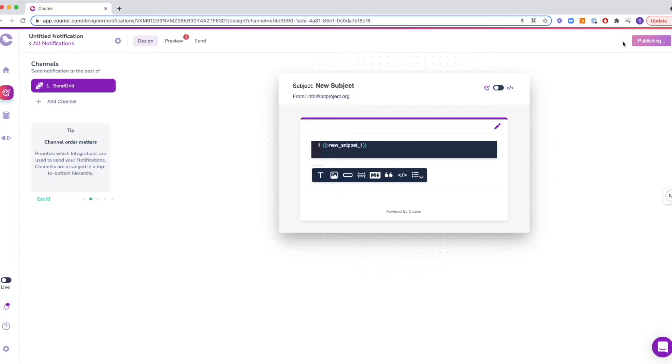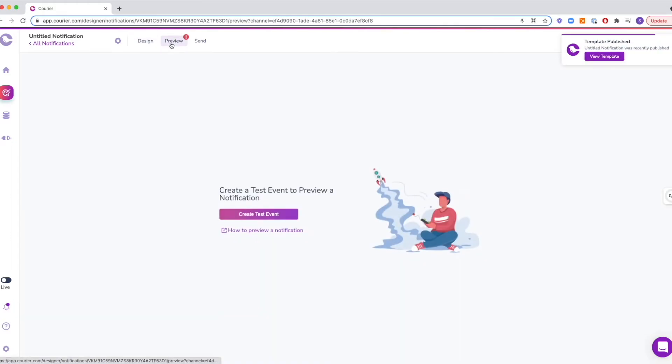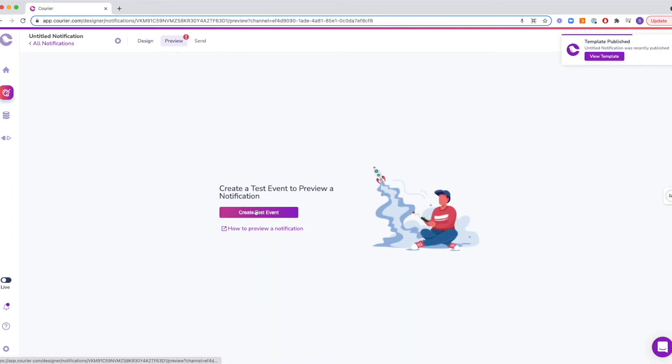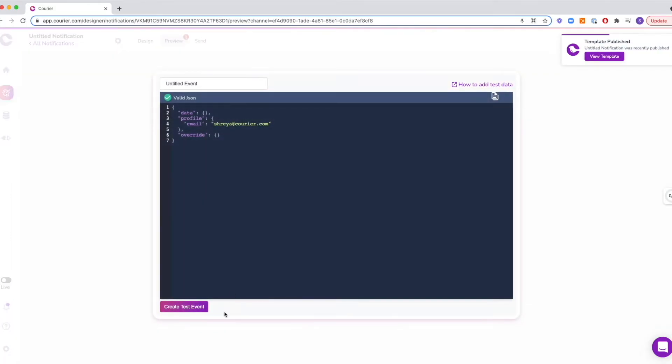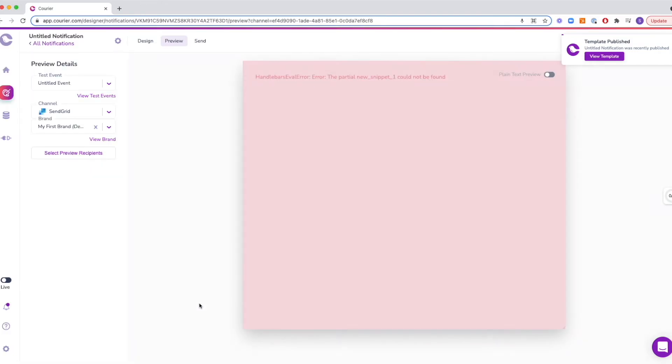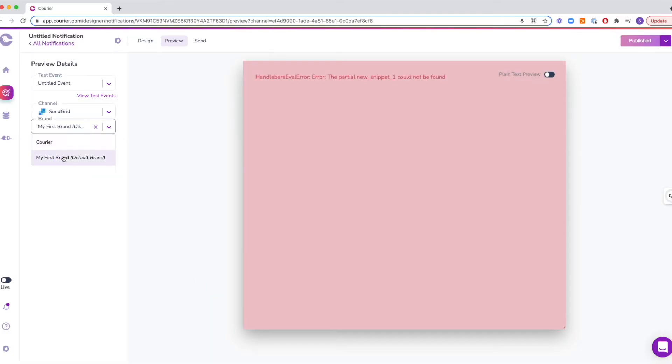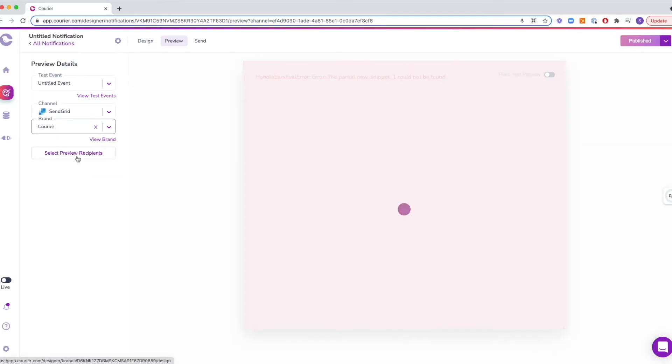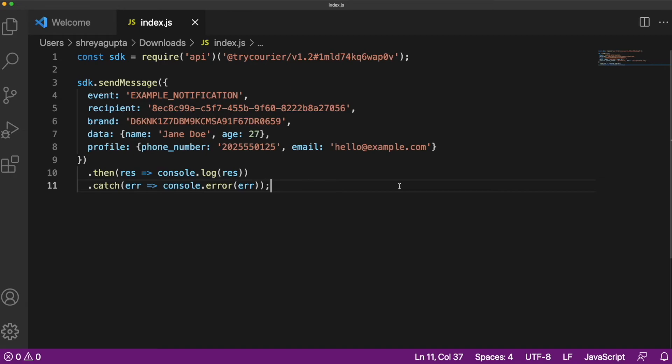Make sure to publish your notification, create your test event, and make sure you've selected the correct brand. To specify which brand you want to use, you can include the brand ID in the send API call.